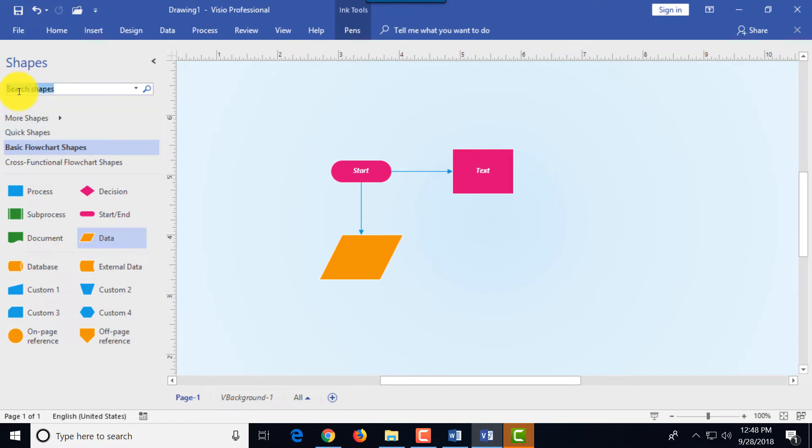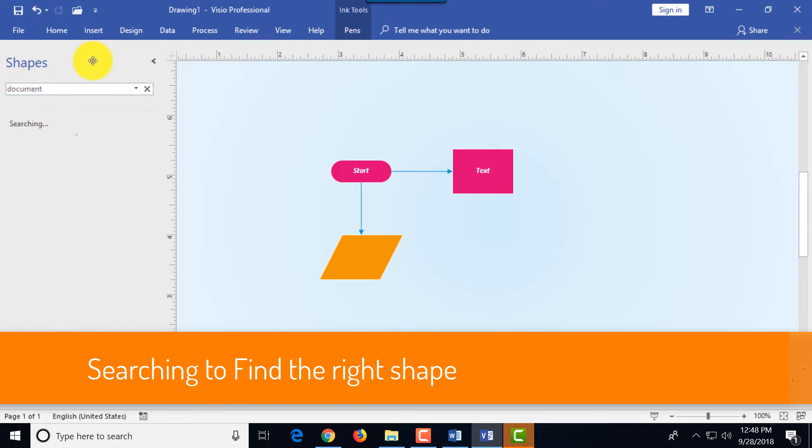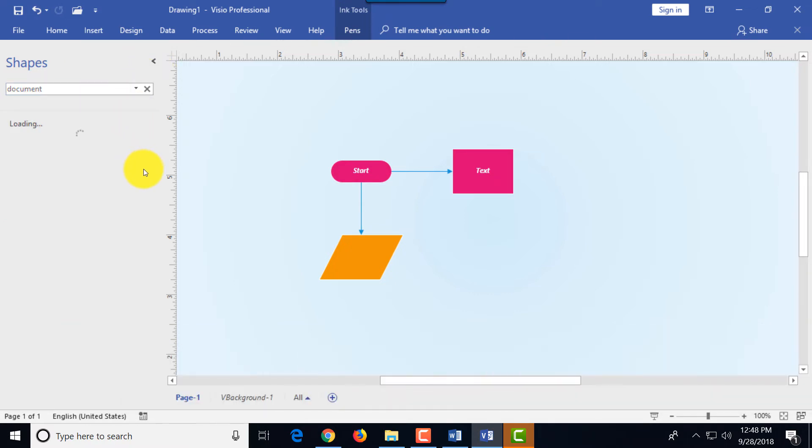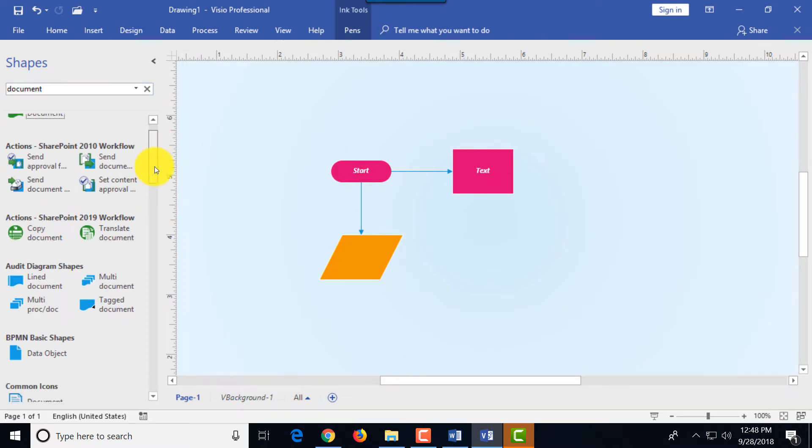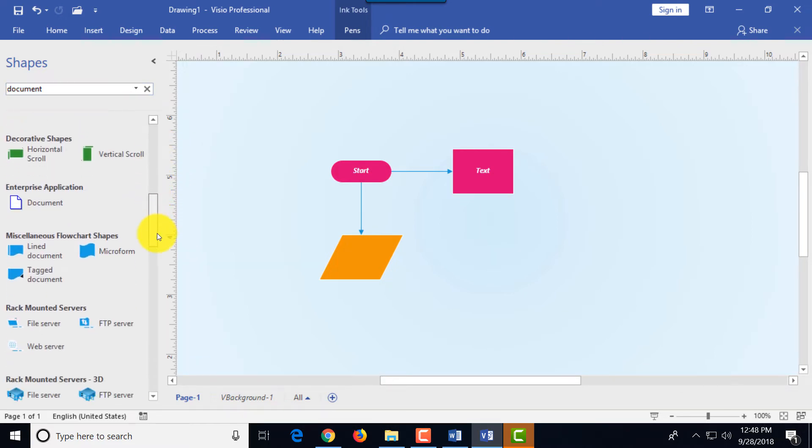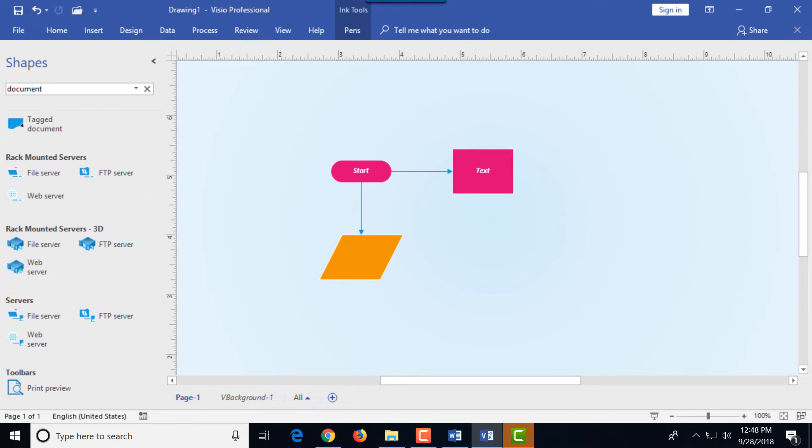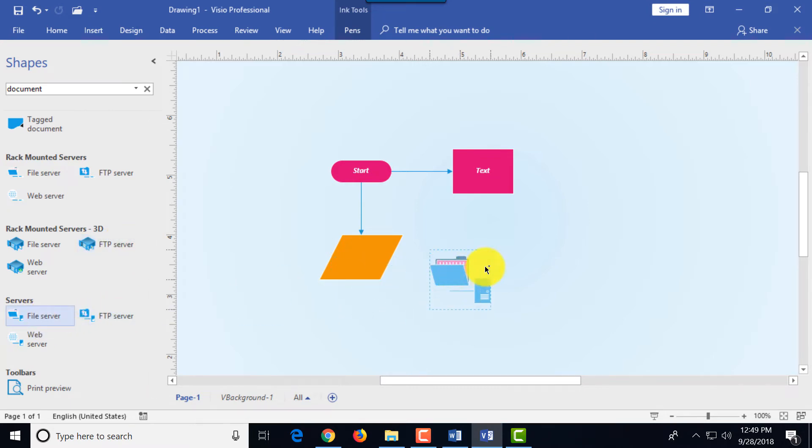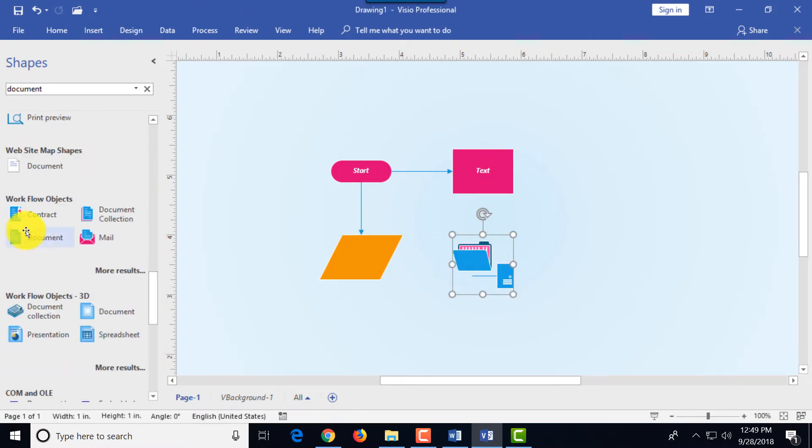We can search for the specific shape. Maybe we need to find the document and when I click this Visio searches its entire database of shapes and brings for us all the options available and we can choose if something matches and represents document better. If you find what you're looking for you can always bring the shape right here into the diagram from the search results.